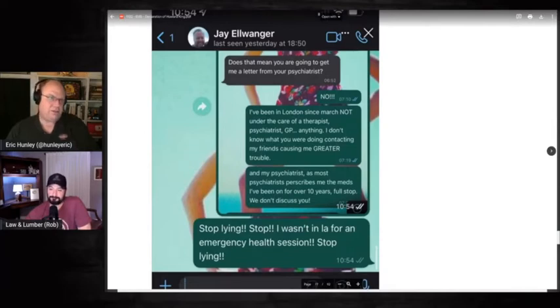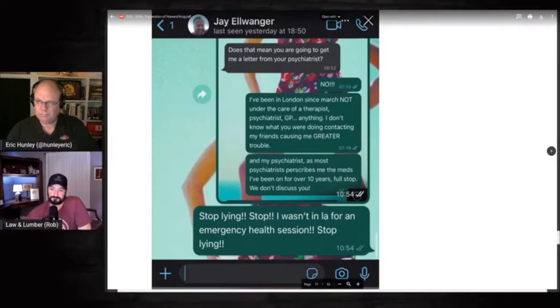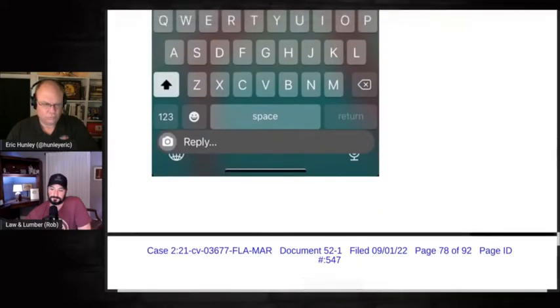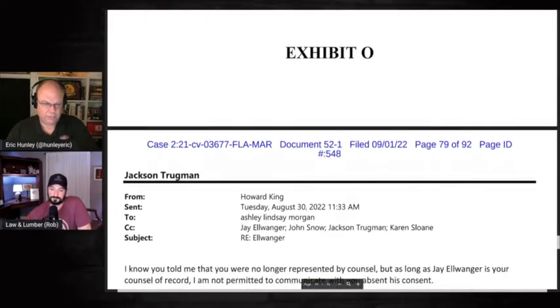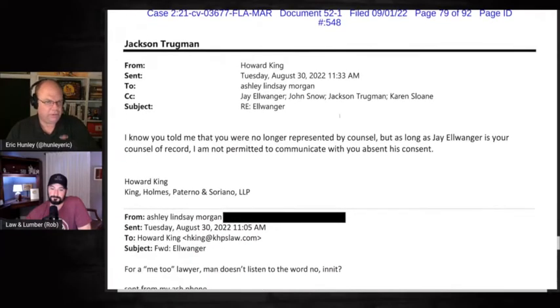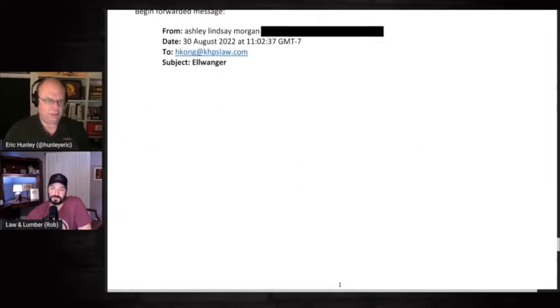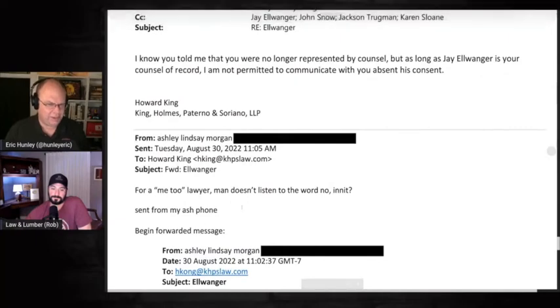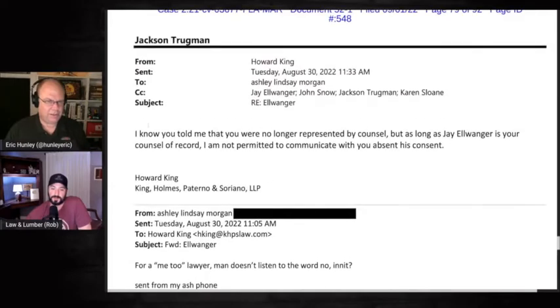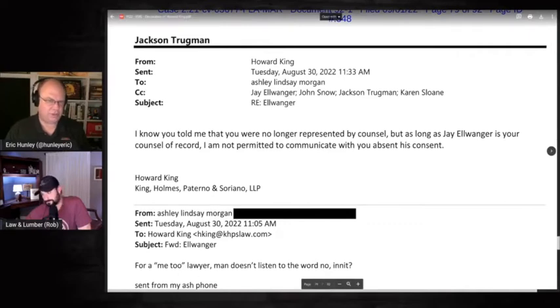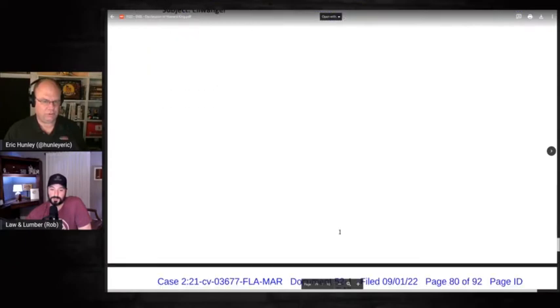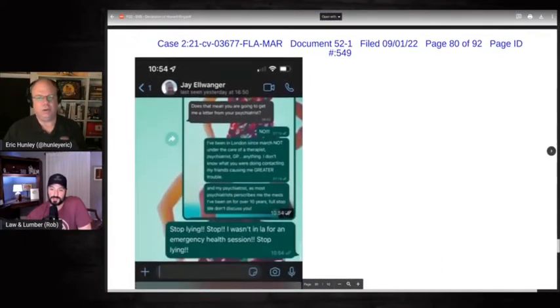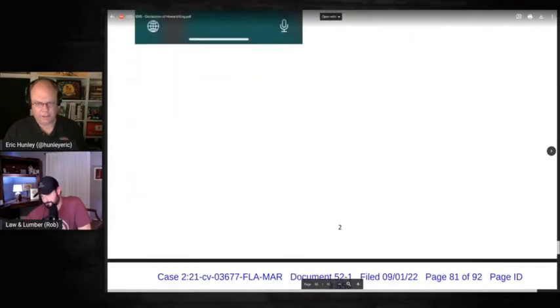I know it's obvious you didn't even fly to the states. He claims he can't show proof because of client privilege. Oh, here we go. Text with him. I'm leaving back to London on Wednesday. I'll do whatever I need to do. Please do not contact any of my friends. And the Carl thing was really out of line. Does this mean you are going to get me a letter from your psychiatrist? No, I've been in London since March, not under the care of a therapist, psychiatrist, GP, anything. I don't know why you were contacting my friends, causing me greater trouble. And my psychiatrist prescribes me the meds I've been on for over 10 years. Full stop. We don't discuss you.